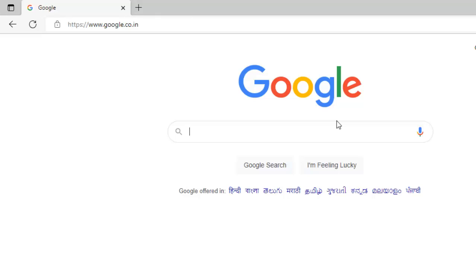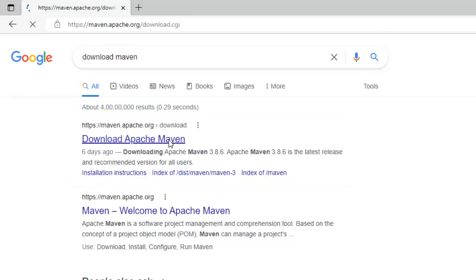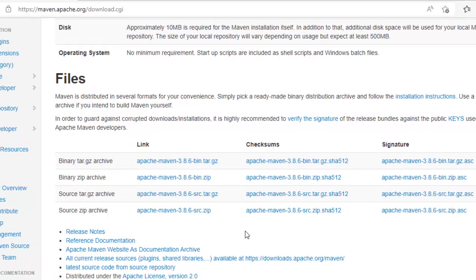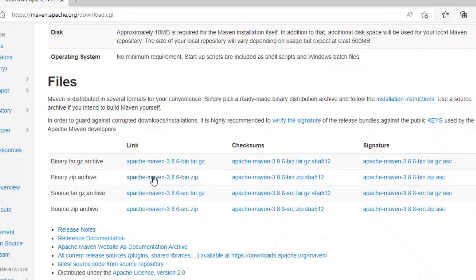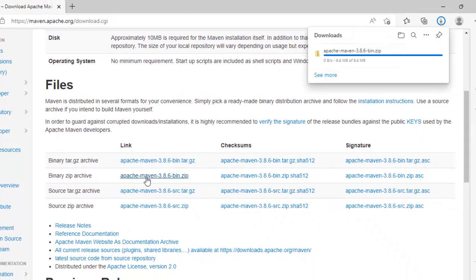In order to download Maven, go to Google and type 'download Maven' and press enter. You will get the URL maven.apache.org. Click to download and scroll down a bit. Different options are provided — select the binary zip archive and click to download.